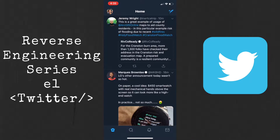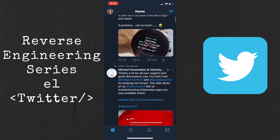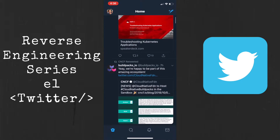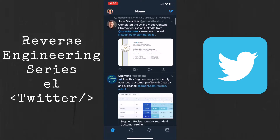Today's app is Twitter — really excited for this one! So I just opened the app here. If I click on Home and I have internet, it will start scrolling through things, which is interesting.